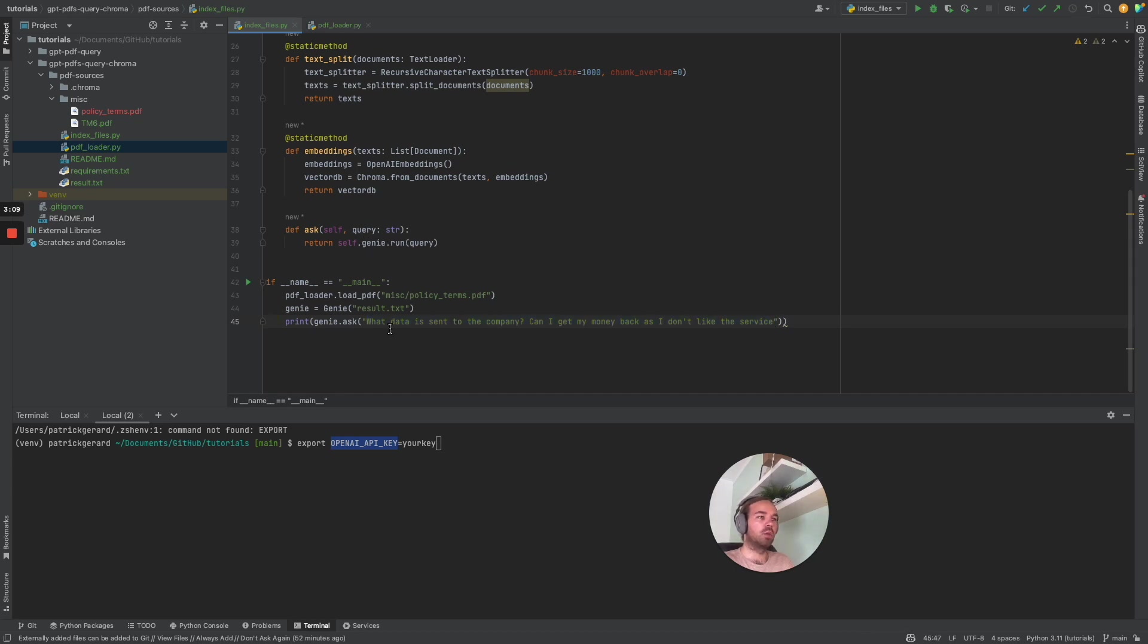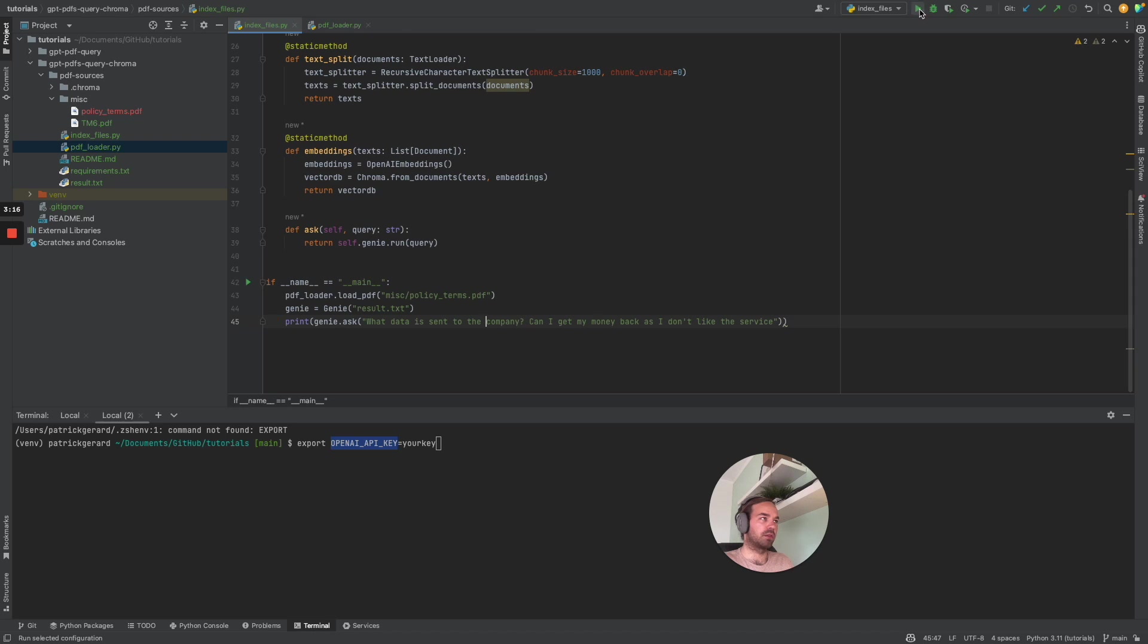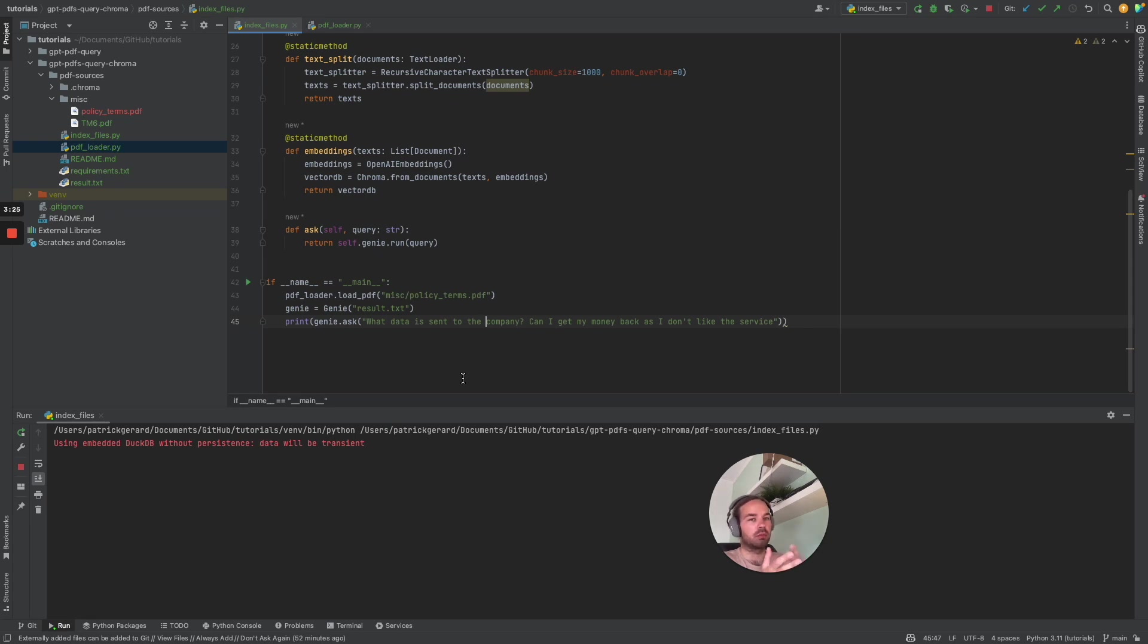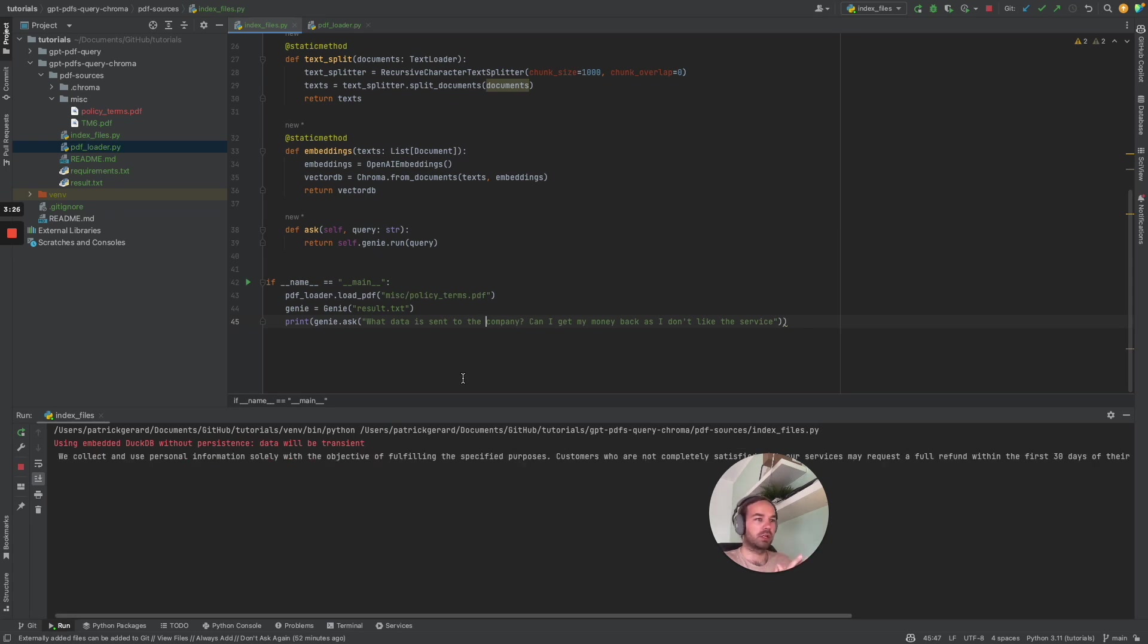So I'm going to ask what data is sent to the company. Can I get my money back as I don't like the service? Let's see what it says. It will take some seconds, but it's pretty fast as the PDF document is also not so big.